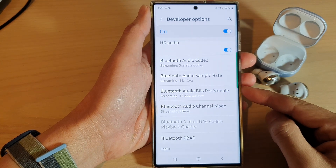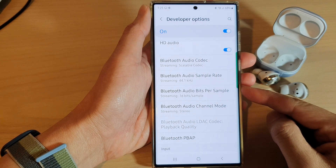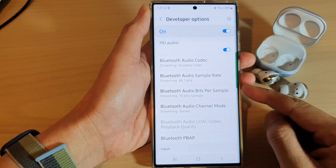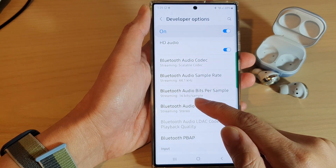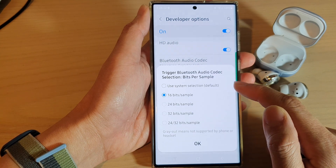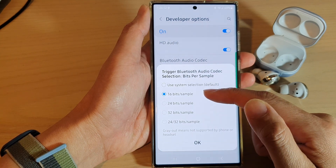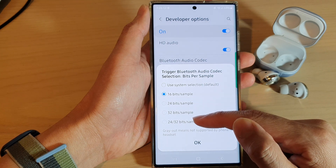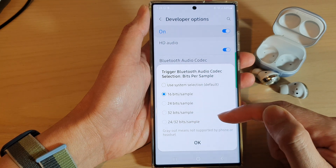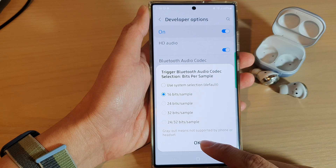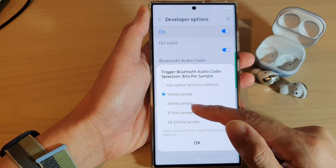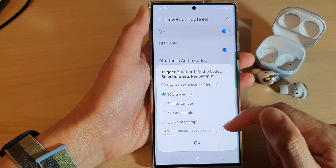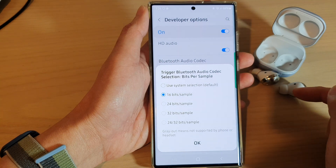Hey guys, in this video we're going to take a look at how you can select Bluetooth audio bits per sample — for example, 16 bits, 24 bits, or 32 bits per sample. If it's been grayed out, that means it is not supported by your phone or the headset or the earbuds.